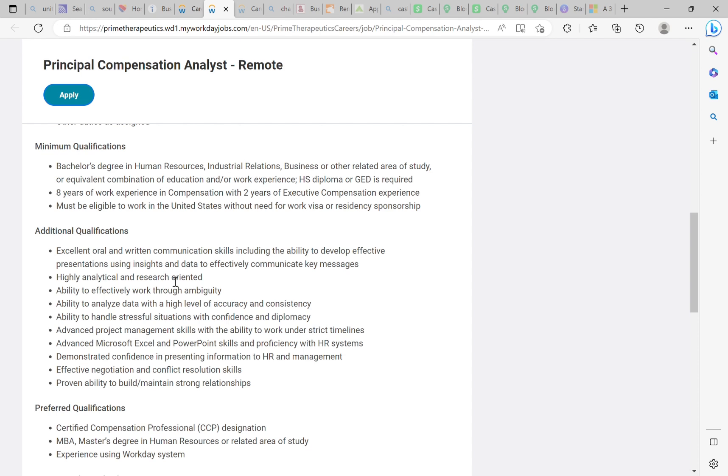It says eight years of work experience in compensation with two years of executive compensation experience must be able to work in the United States without need for work visa or residency sponsorship. Get this job. You can use your other job experience. All you need to do is word it correctly on your resume. You can use your other job experience to qualify for this job. Get this job. Either book that call because that is so important. I'm going to go through a consultation with you so that we can tailor your resume to fit this and any other job out there. All you need is an all-star resume for this job.